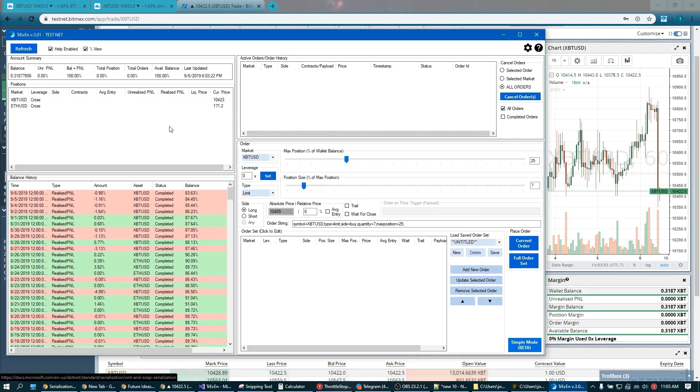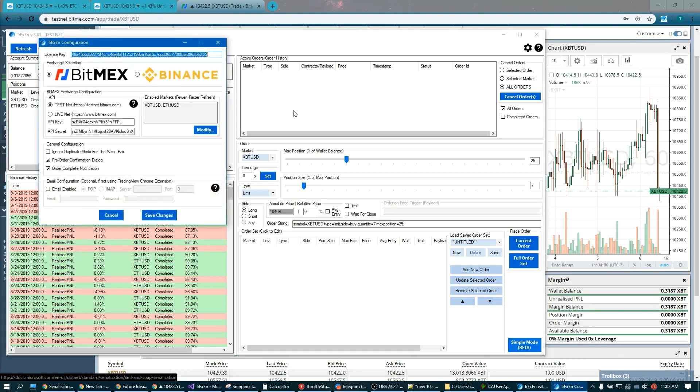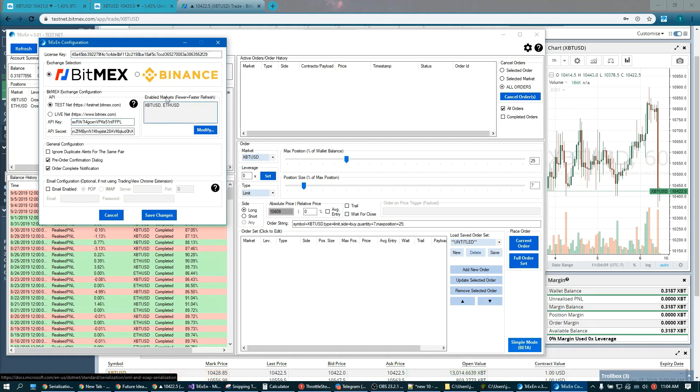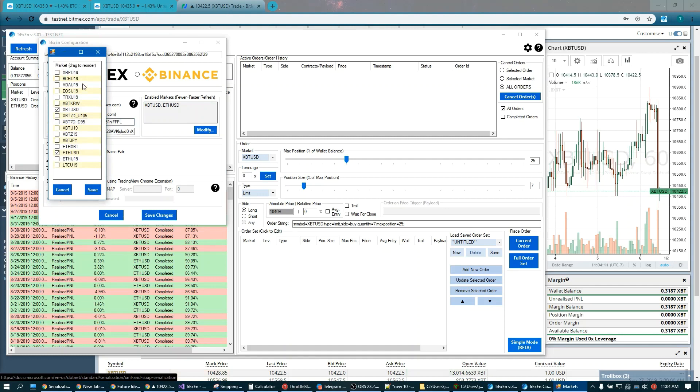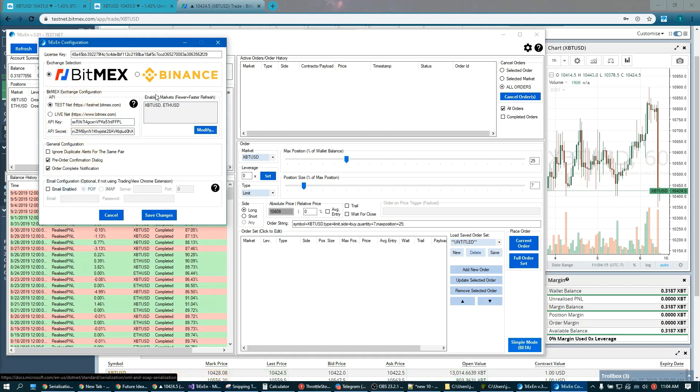You'll notice that I only have Bitcoin and Ethereum against USD in my trading pairs. You can easily change that in the configurations. These are testnet keys, so steal them if you want. You can look at my testnet account. You just change your enabled markets, you can rearrange things the way you like, whatever.